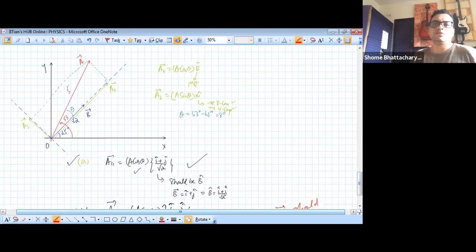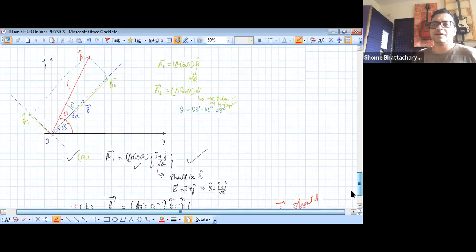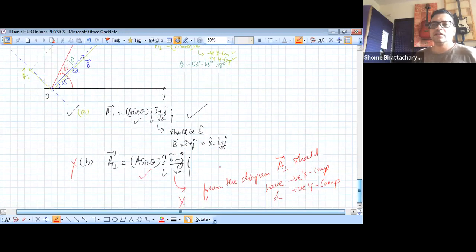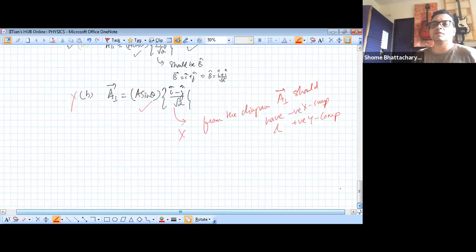Without doing all that calculation, we can rule out option B just from the diagram. This component's direction has a negative x component and a positive y component. The projection of A perpendicular to B cannot be (î − ĵ) because that has a positive x projection and a negative y projection — it lies in the fourth quadrant, but it should be in the second quadrant. So that becomes ruled out.